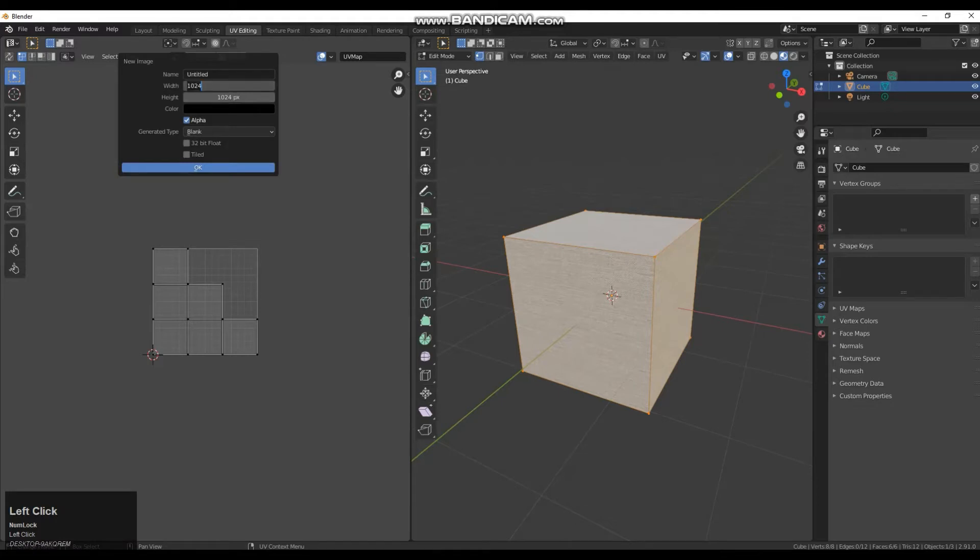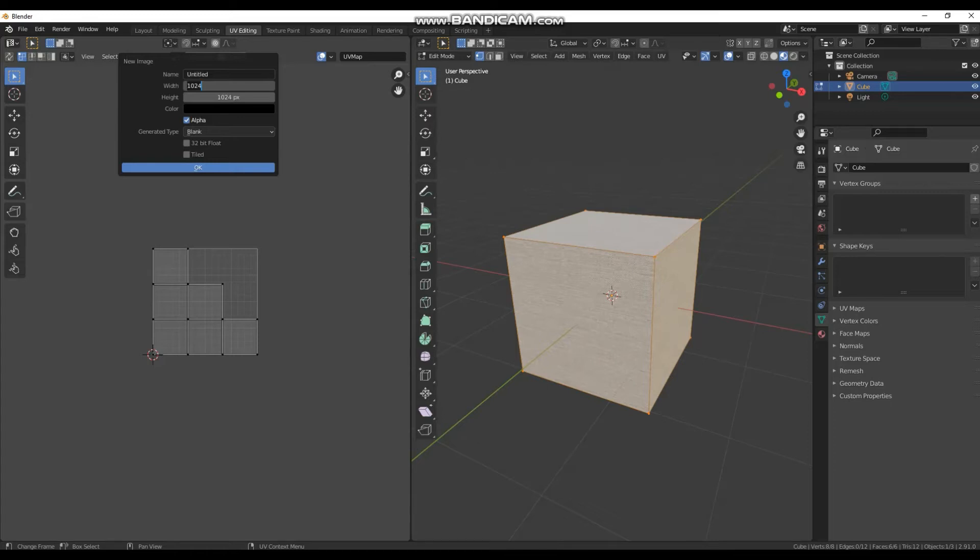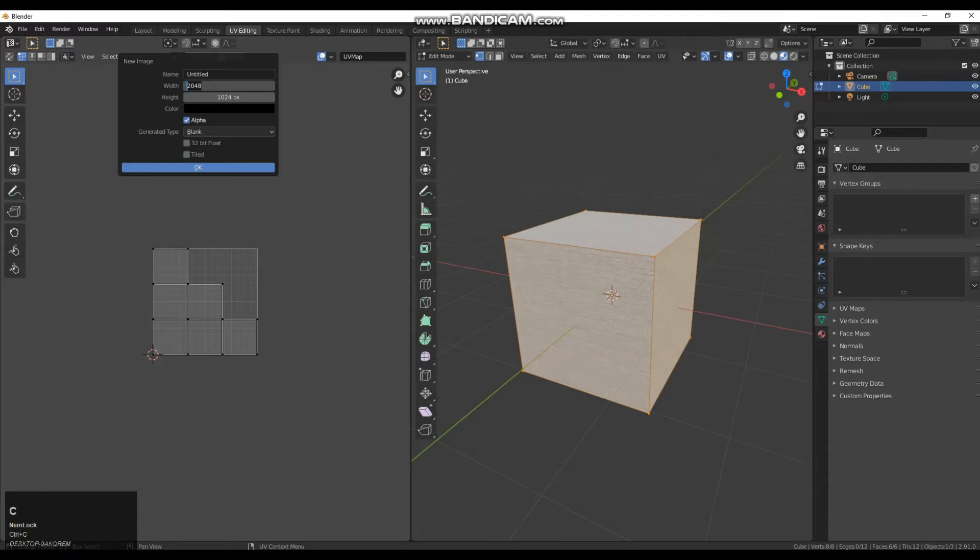So we are going to go up to new. And depending on how detailed you want this bake to be depends on how big this number needs to be. It should ideally be to the power of 2. In this case I am going to do 2048 by 2048.